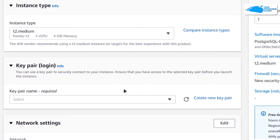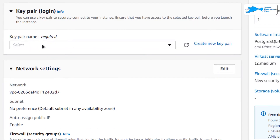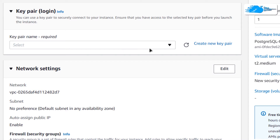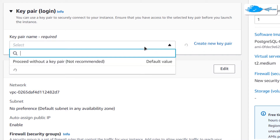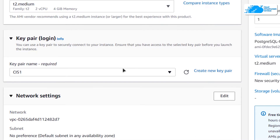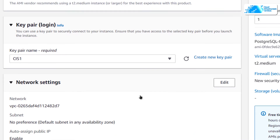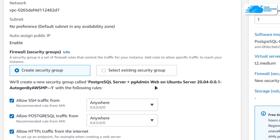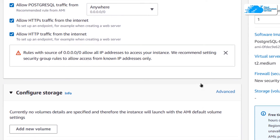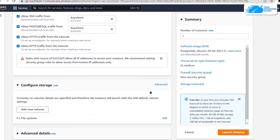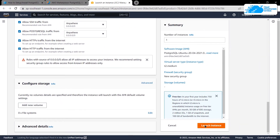Scroll down and choose the key pair that will be used to connect to the SSH terminal of your virtual machine. You can create a new key pair by clicking here, or you can choose an already existing key pair. After that, leave the network settings as default, and when you are finally satisfied with the settings, simply click on Launch Instance.